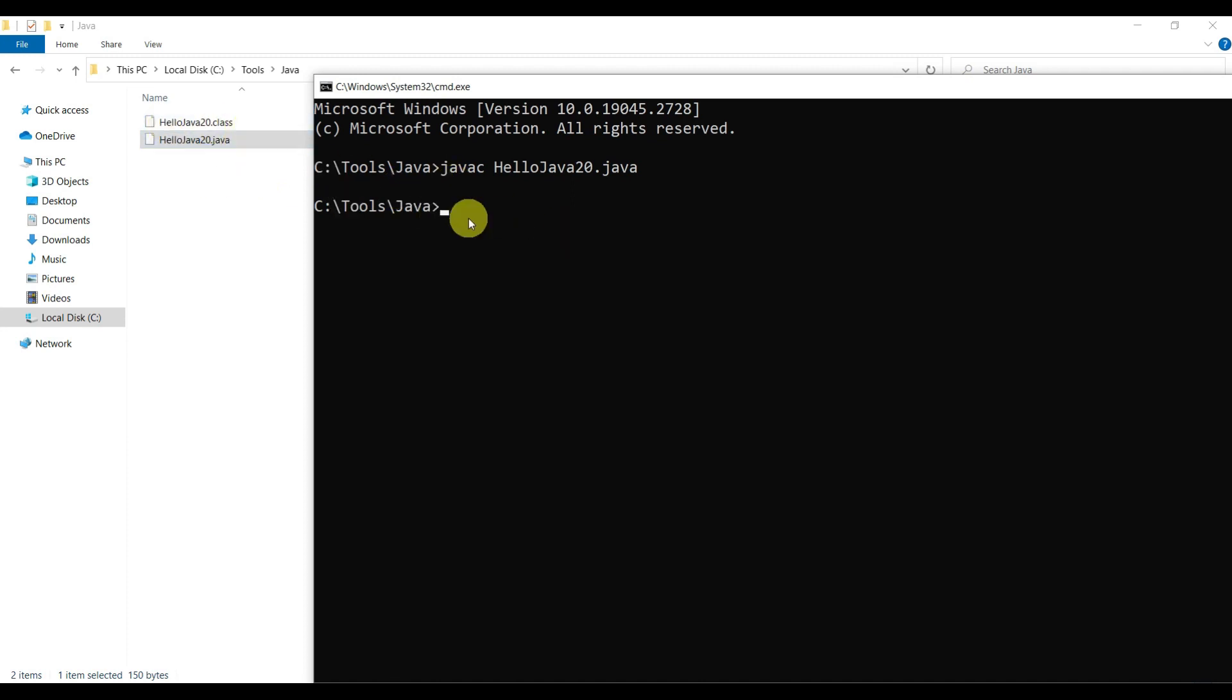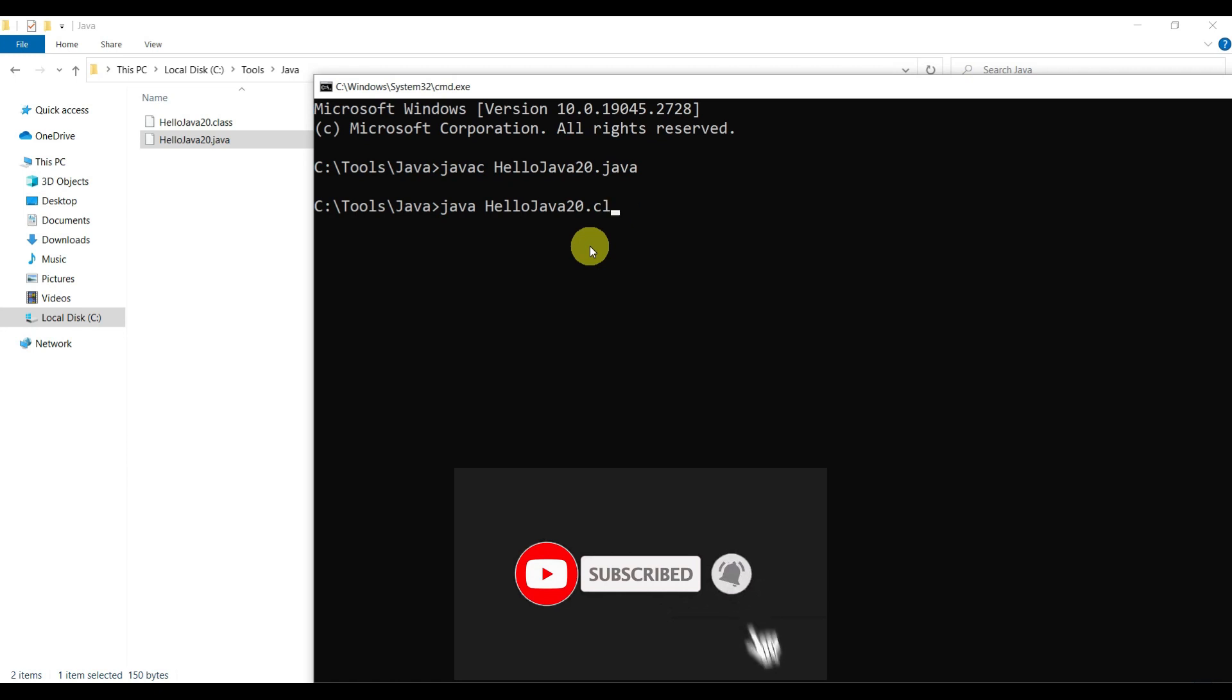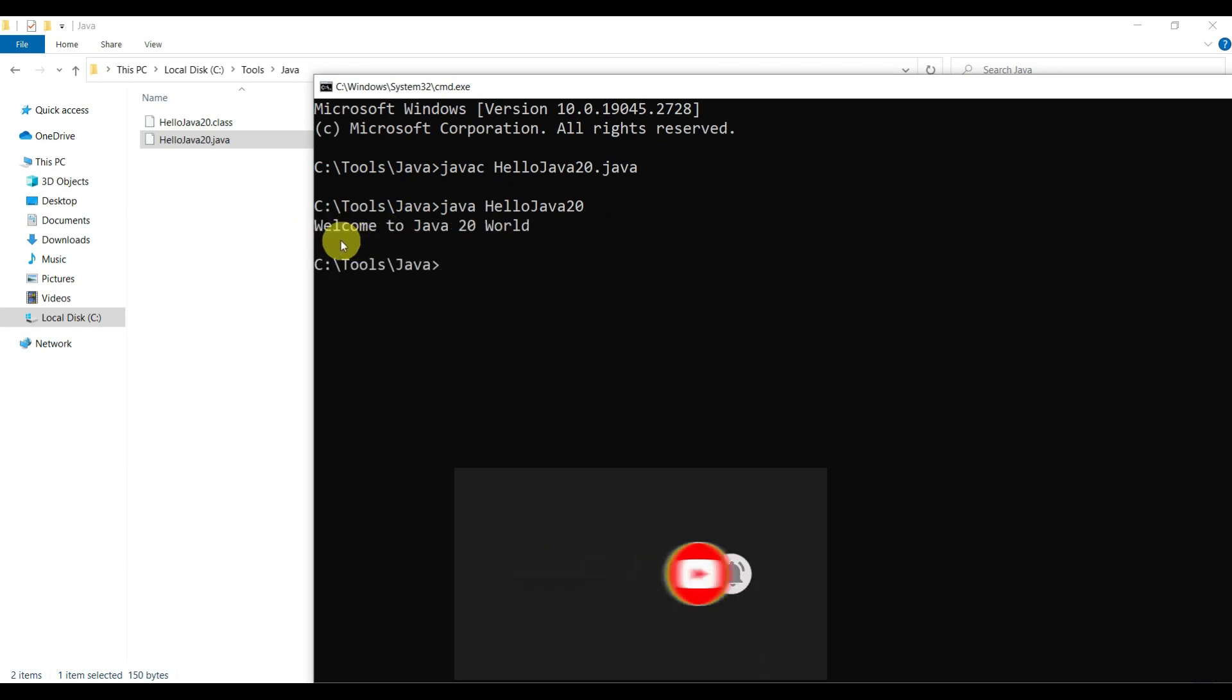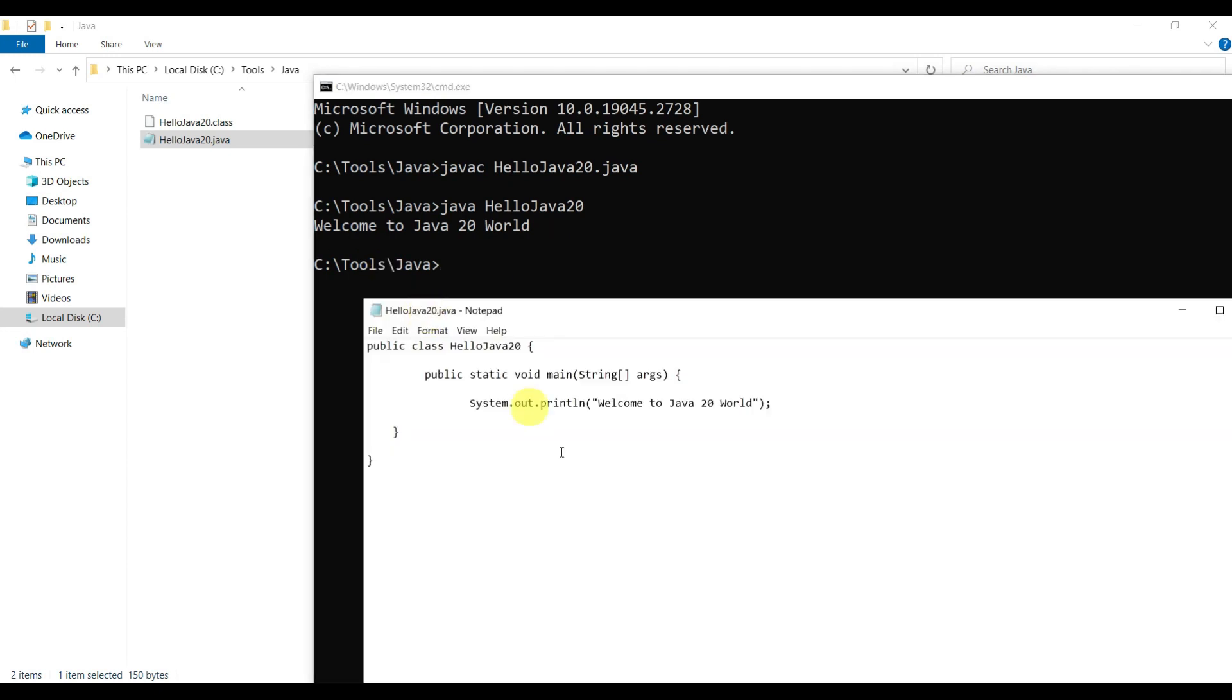Let's run our program: java HelloJava20. Here we go! 'Welcome to Java 20 world.' That is our program. Whatever we have written, 'Welcome to Java 20 world,' it is printed here.